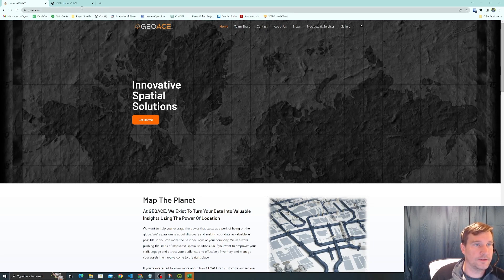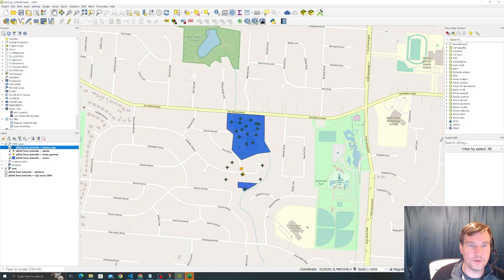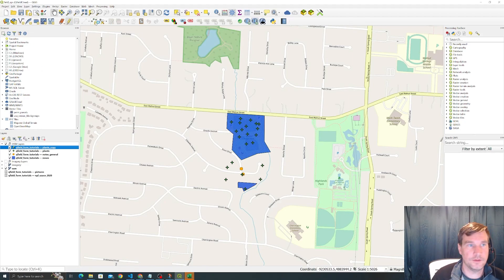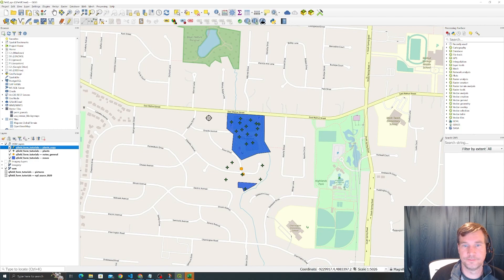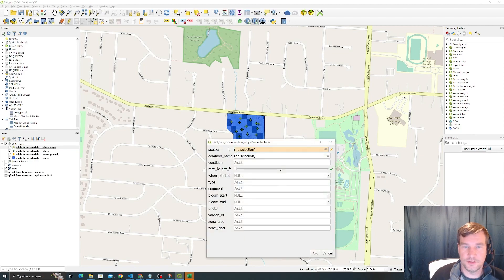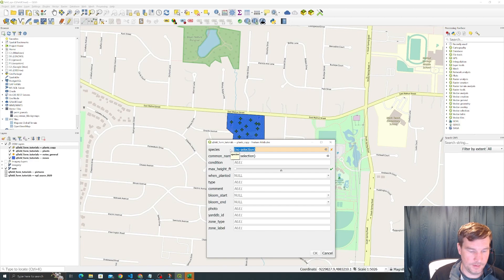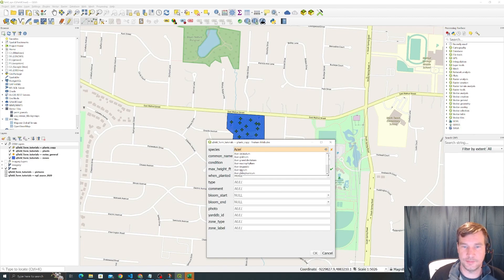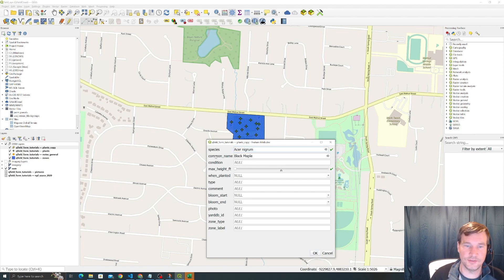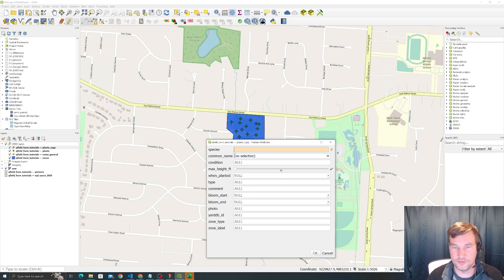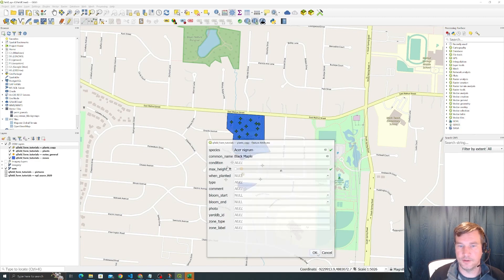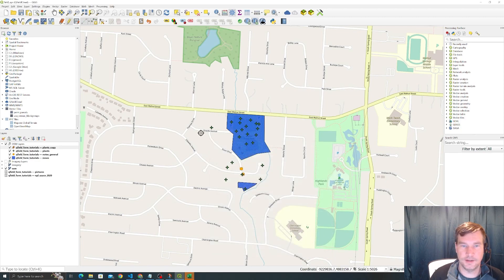To show you what we're going to accomplish, when you add a feature, you can see we have species here. We don't want to type out the whole Latin name, so you can start typing the species and it comes up—black maple in this case. The common name automatically populates based on that. The reverse is also true. If you know the common name but not the Latin name, you can put in black maple and it comes right up.